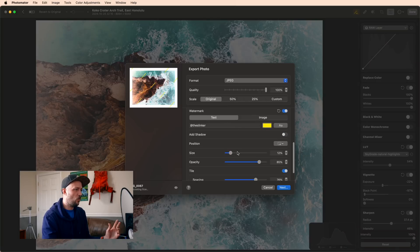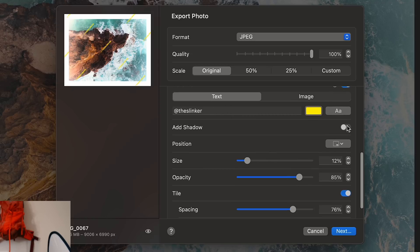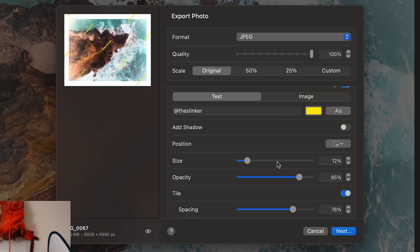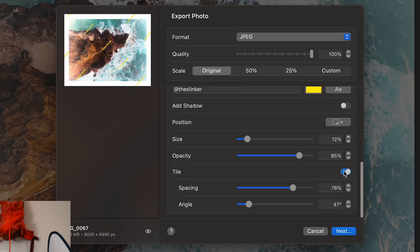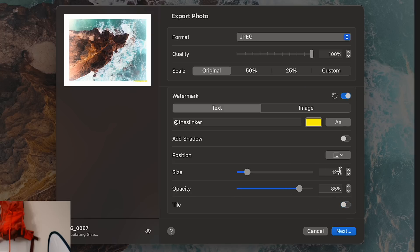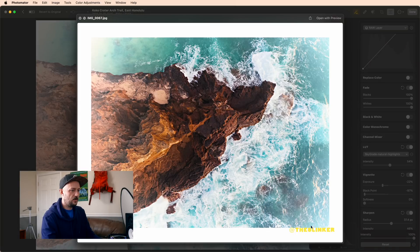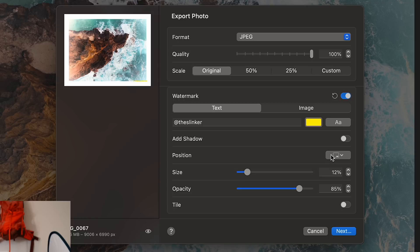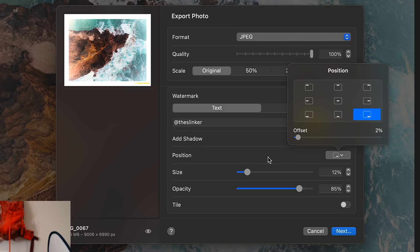For our watermark, I'm going to leave it as text. I am not going to add a shadow to it. I'm going to leave it positioned in the bottom right corner. I'm going to turn off tiling. You can see, if I hit this preview image where it puts it, that's not quite where I want it. So what I can do is I can come back in here and I can dial in this offset, which puts it more into that margin area.